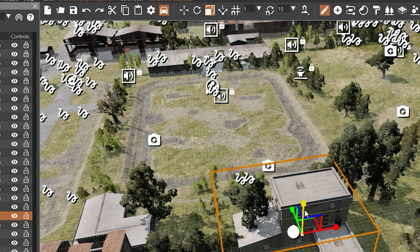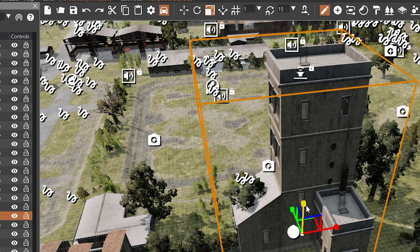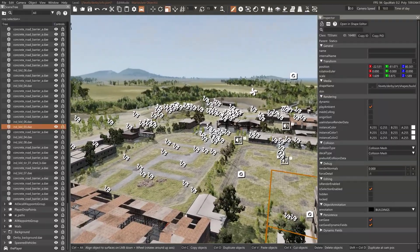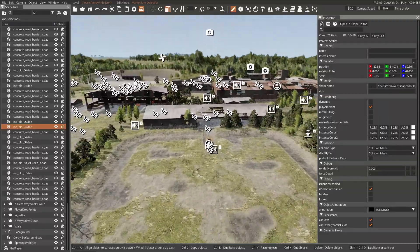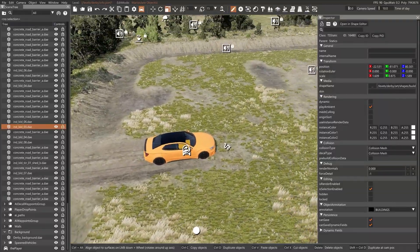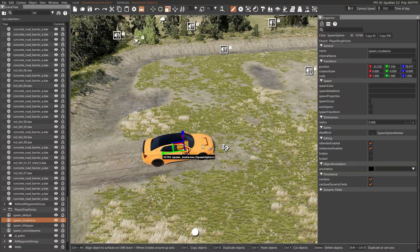So you may be saying, okay Dave, you said you couldn't — so what's up with that? And I'll tell you what's up with that. In my head, I was specifically thinking vehicles, because when you click on a vehicle, you cannot change the scale of the vehicle.